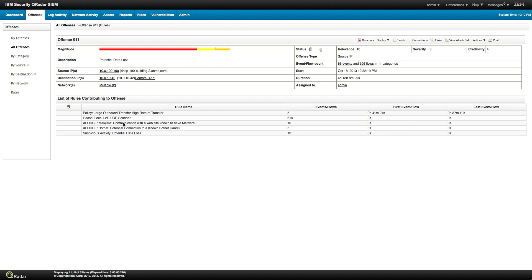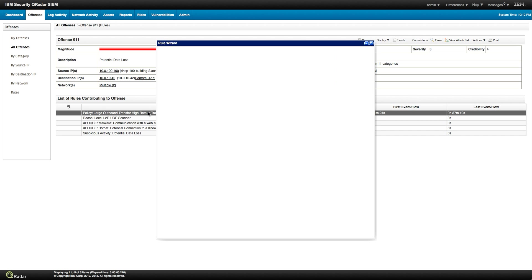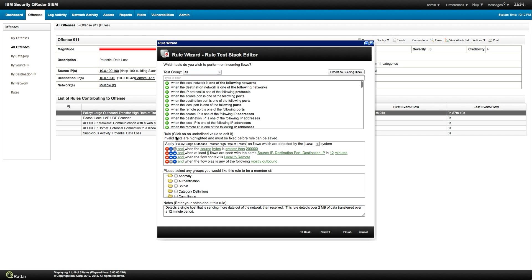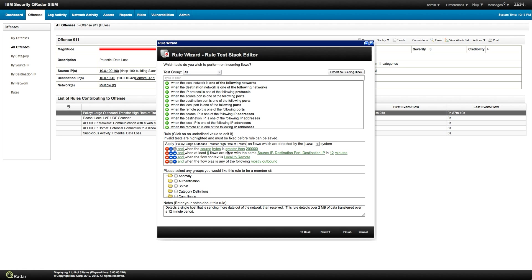Several rules fire in this particular case, so let's look at the first one. Large Output Transfer High Rate. Let's understand why we say that. It's detected on a local system. Why this is large outbound transfer? Because we have specified when the number of source bytes is greater than 20,000. That's around 2 megabytes of data.